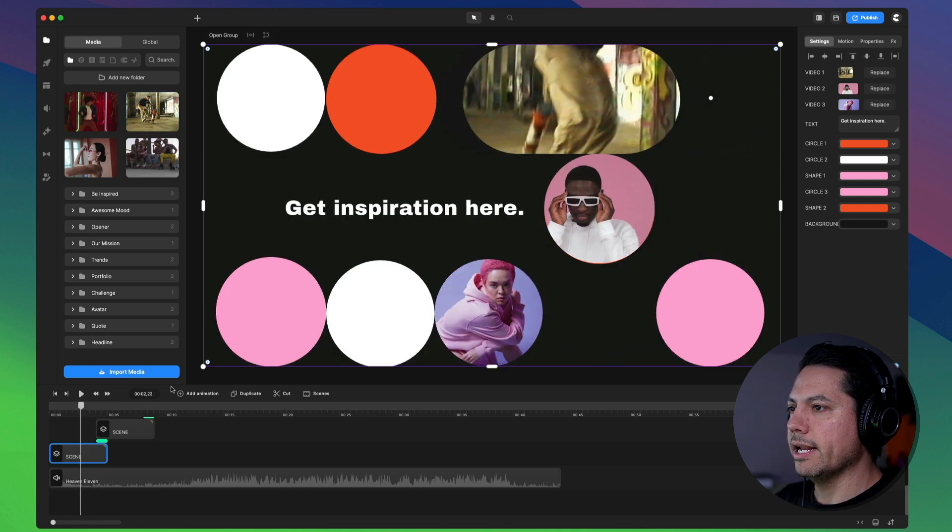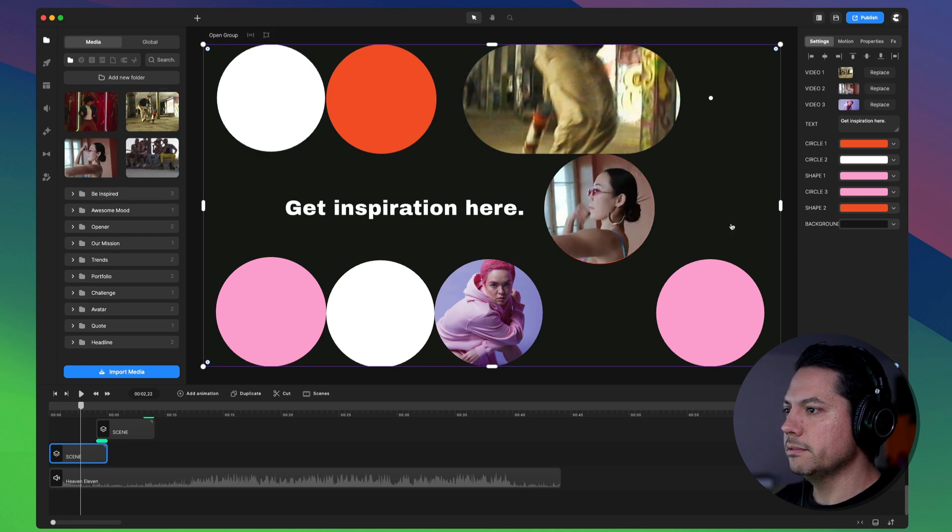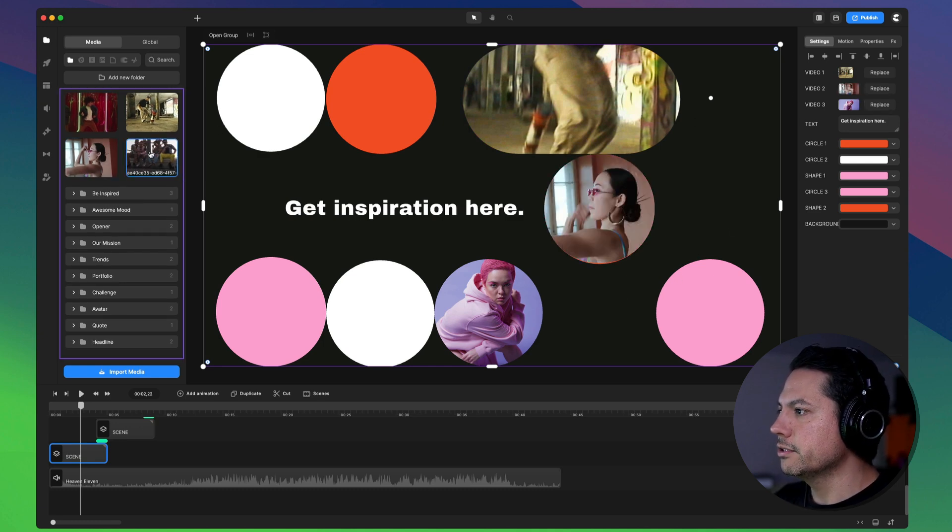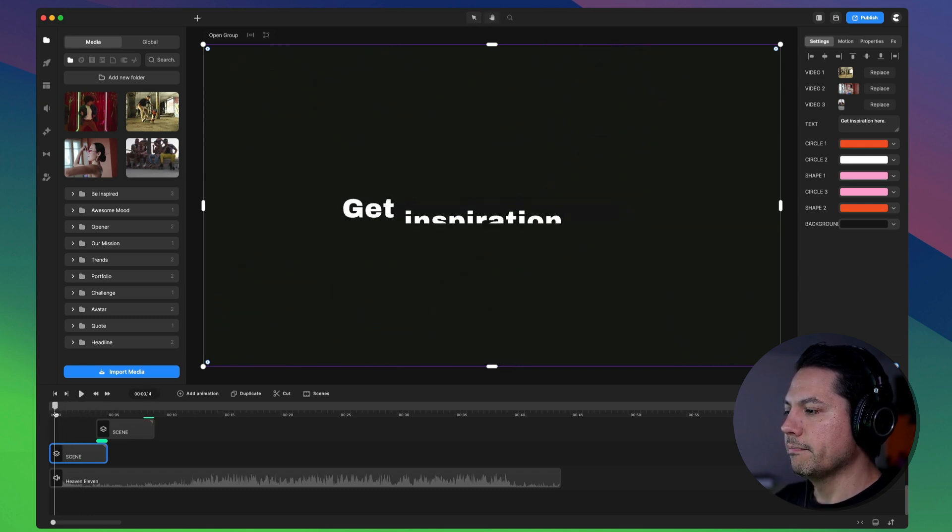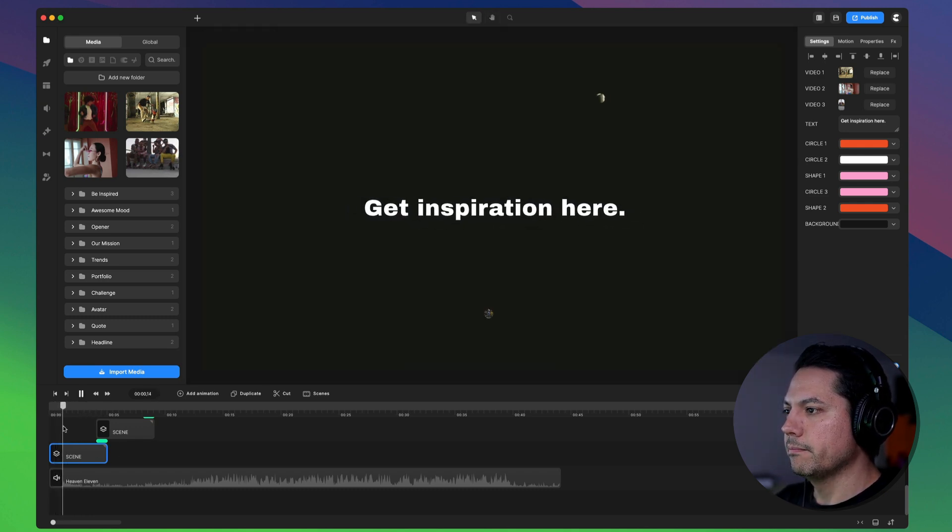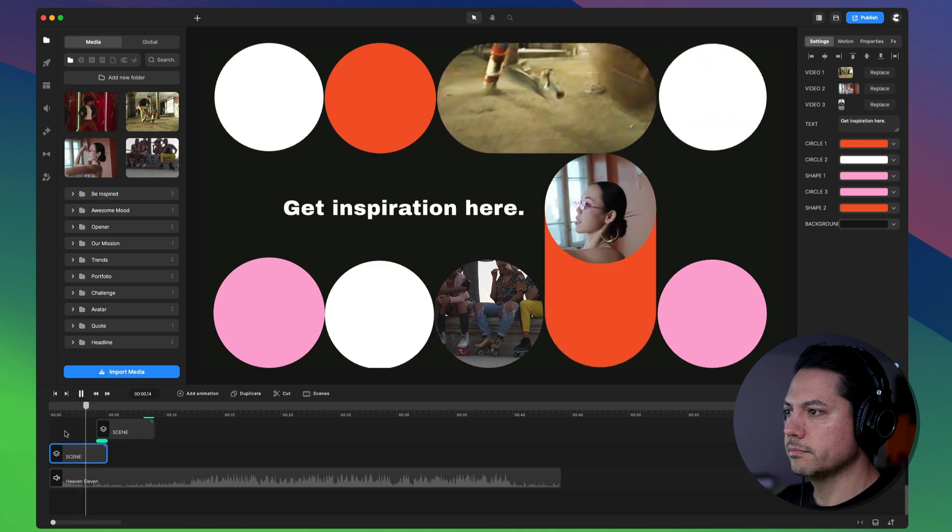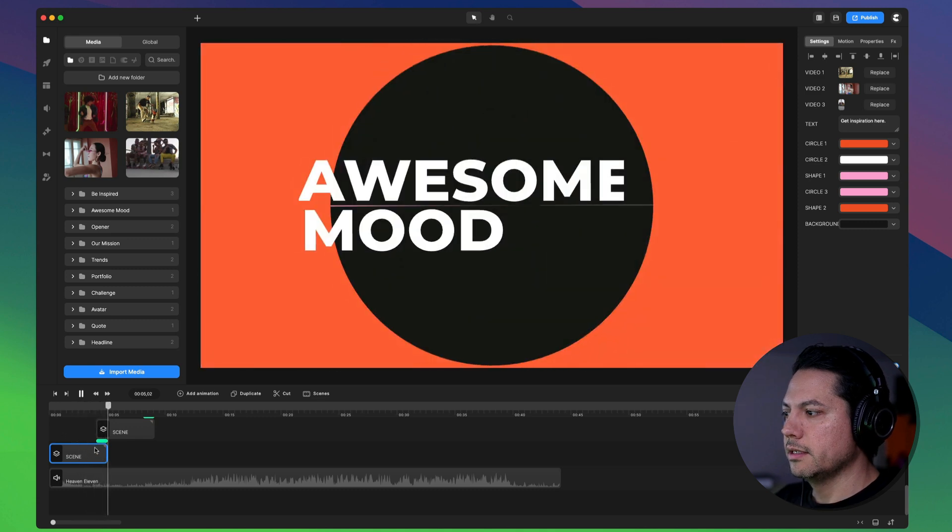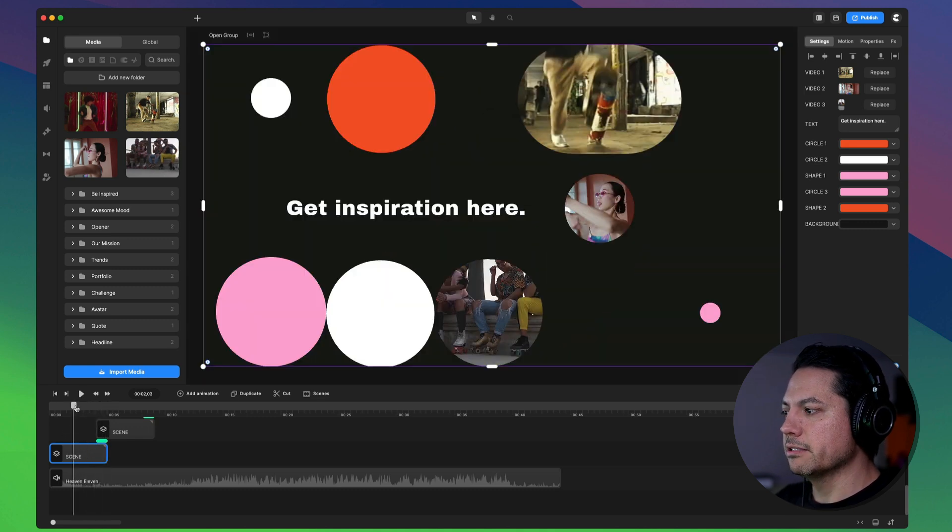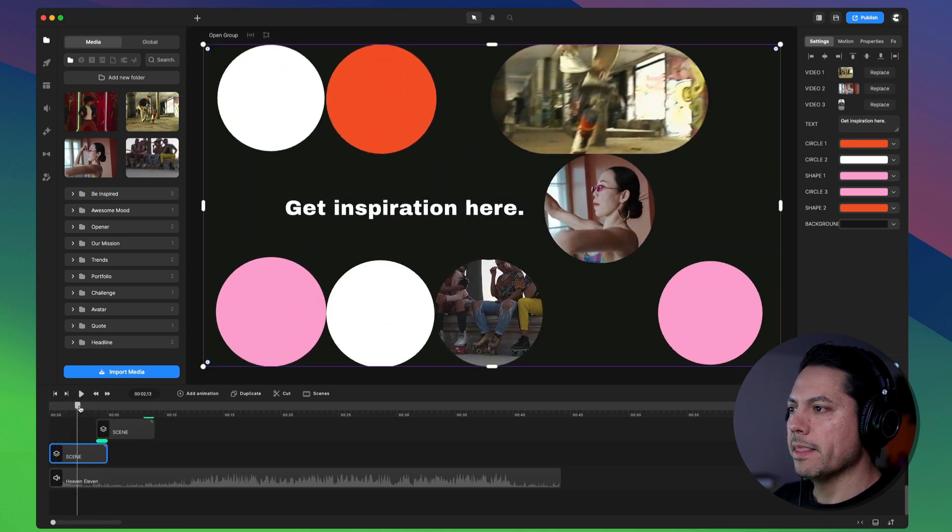All right, and then I can come to Replace Video 2 and let's choose this one and let's go to Video 3 and let's choose this guy right here. All right, so now when you play this back, so we've got some cool video clips that we just changed out.